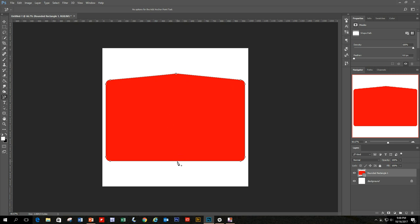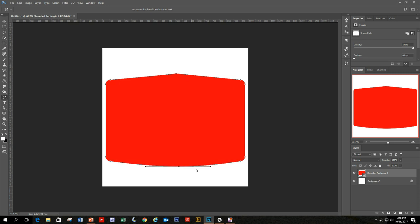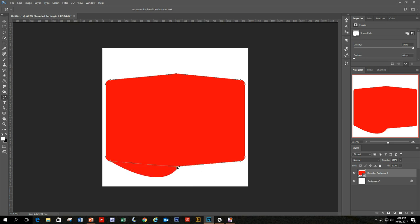Do the same thing on the bottom. The pen tool can sometimes be a little tough to manipulate. Add an anchor point, drag it out, then drag the points back to the center to make it look like a straight line rather than a curve. This is what we're going to start out with.